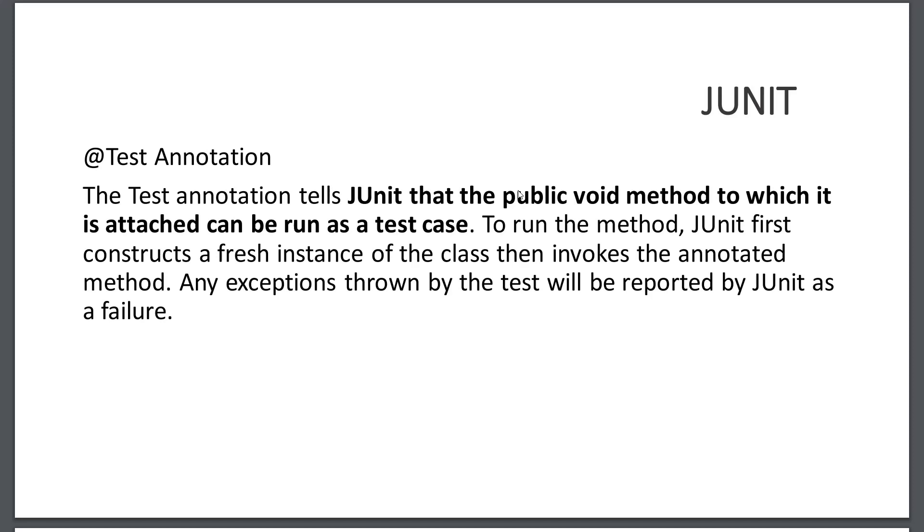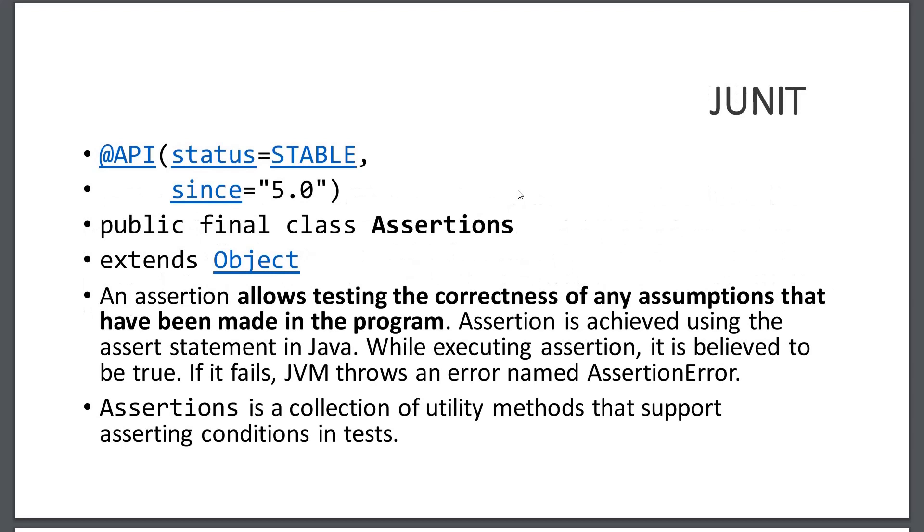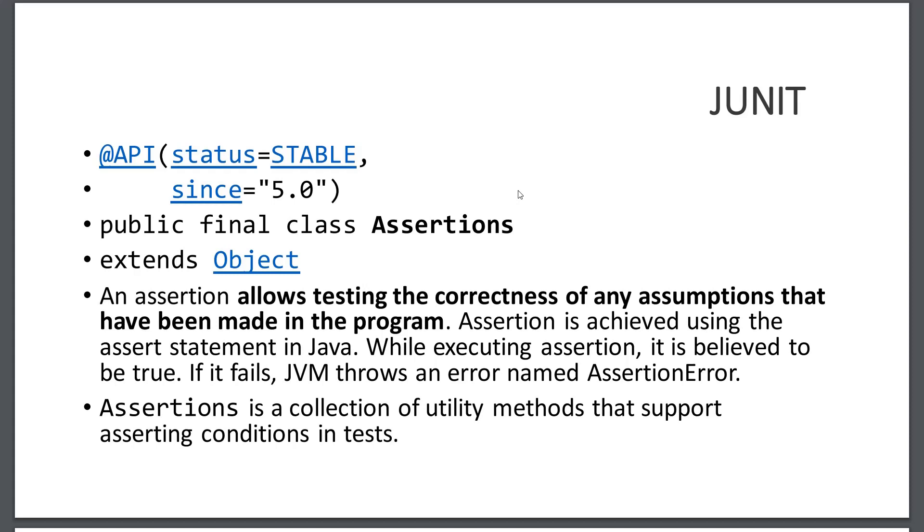We have assertions from JUnit 5. First, what is assertion? An assertion allows testing the correctness of any assumptions that have been made in the program. Assertion is achieved using the assert statement in Java. While executing assertion, it is believed to be true. That means we will compare the actual value with the expected value. If the actual value and expected value don't match, it will throw the assertion error. Assertion is a collection of utility methods that support asserting conditions in tests.